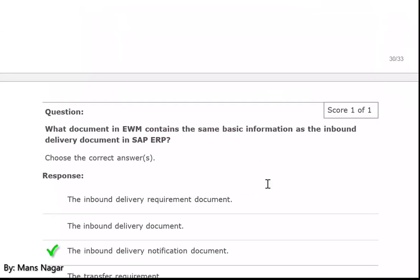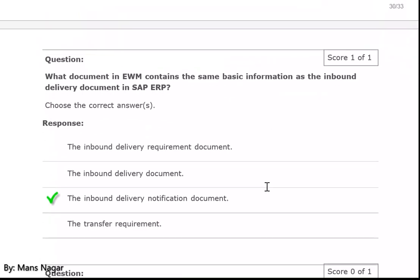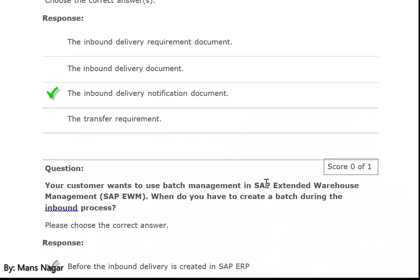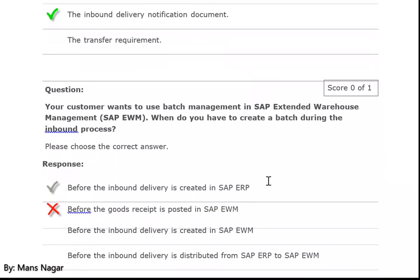What document in EWM contains the same basic information as an inbound delivery document in ERP? The inbound delivery notification document — so the inbound delivery becomes your inbound delivery notification document.